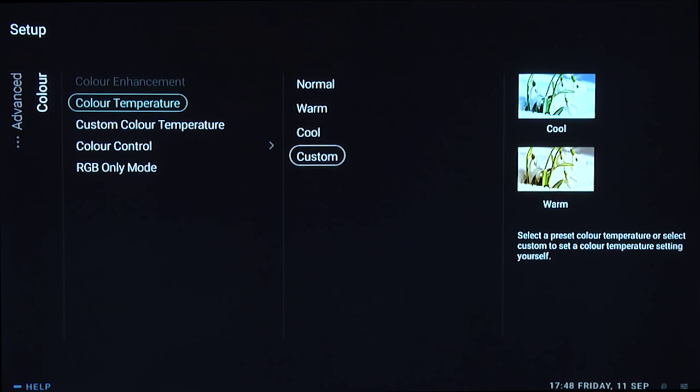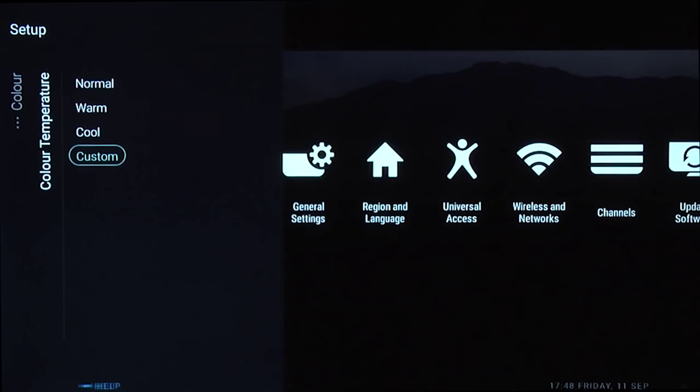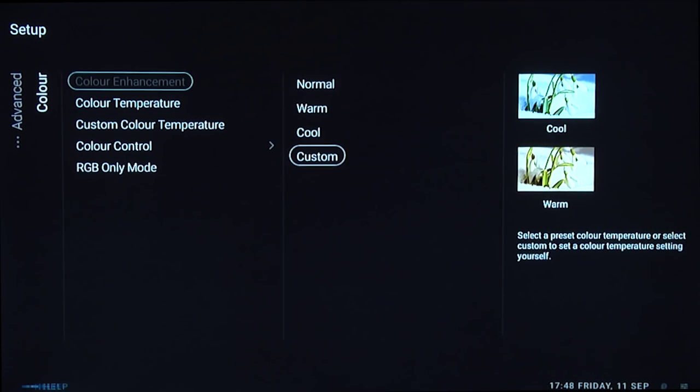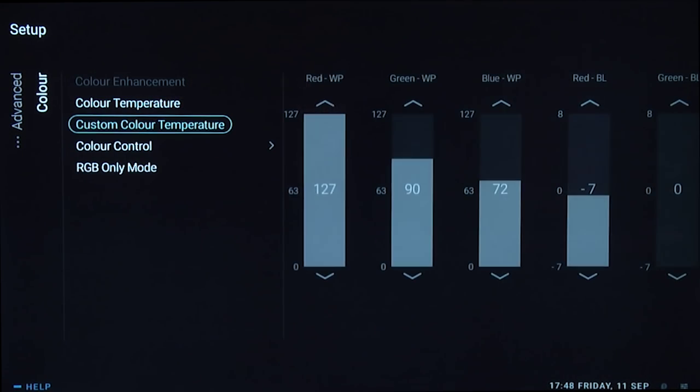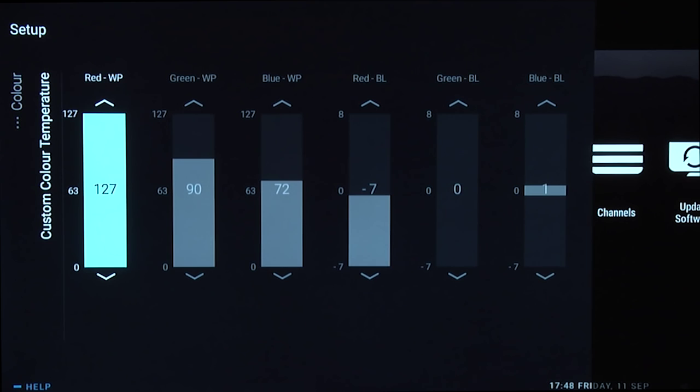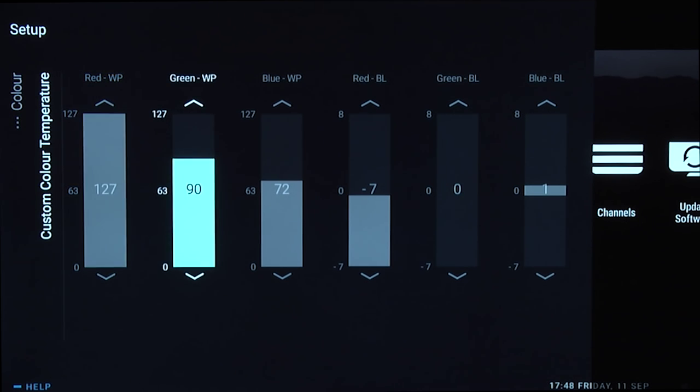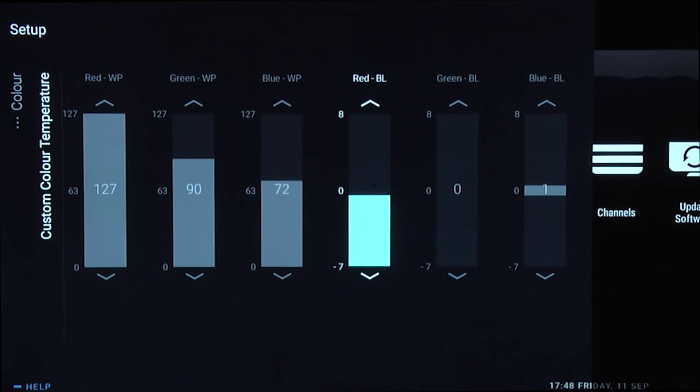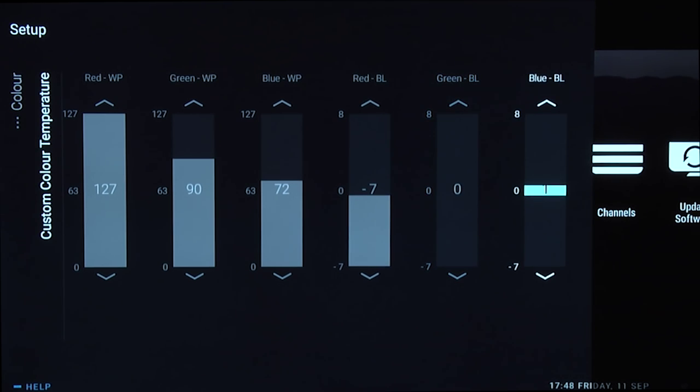If you're not using custom settings, you can use warm, but if you want to use the custom settings from when we calibrated this TV, you'll find them here. That's 127, 90, 72, minus 7, 0, and 1.